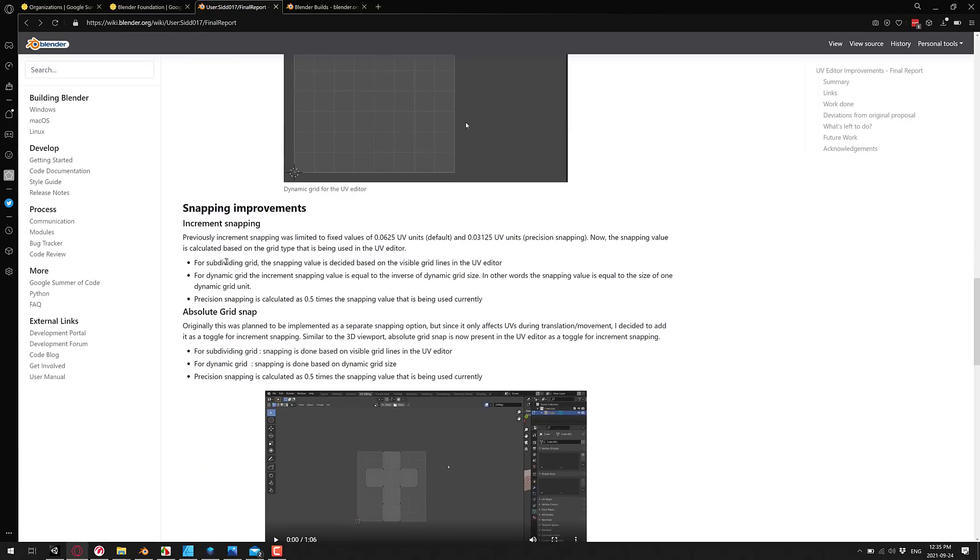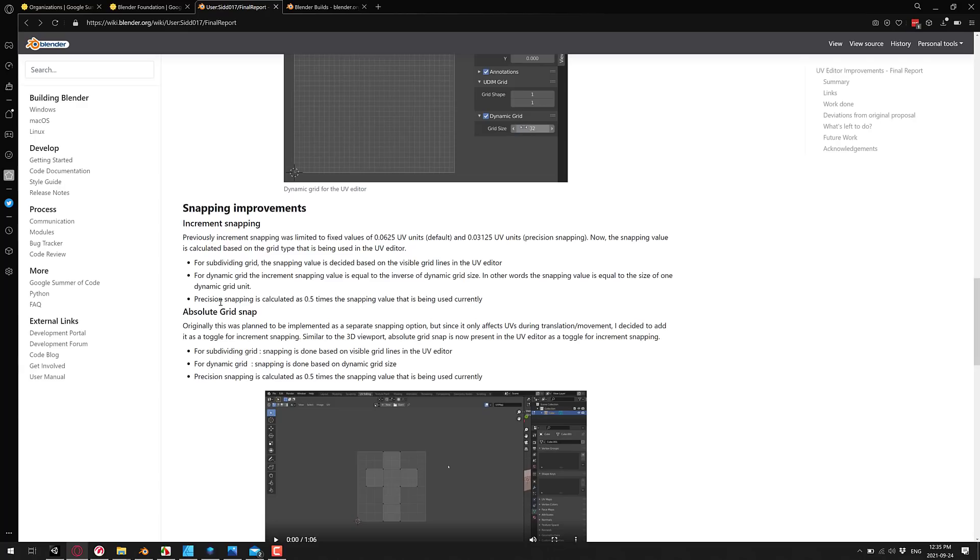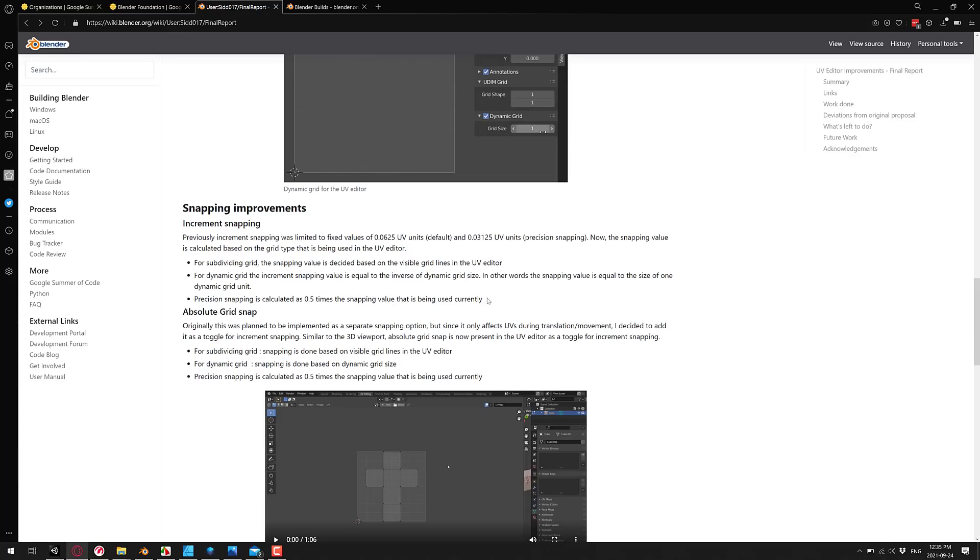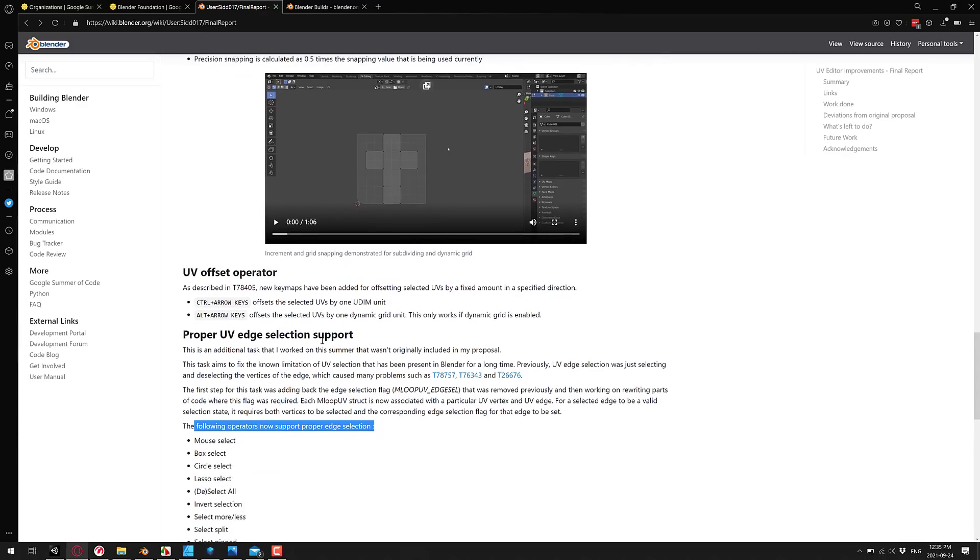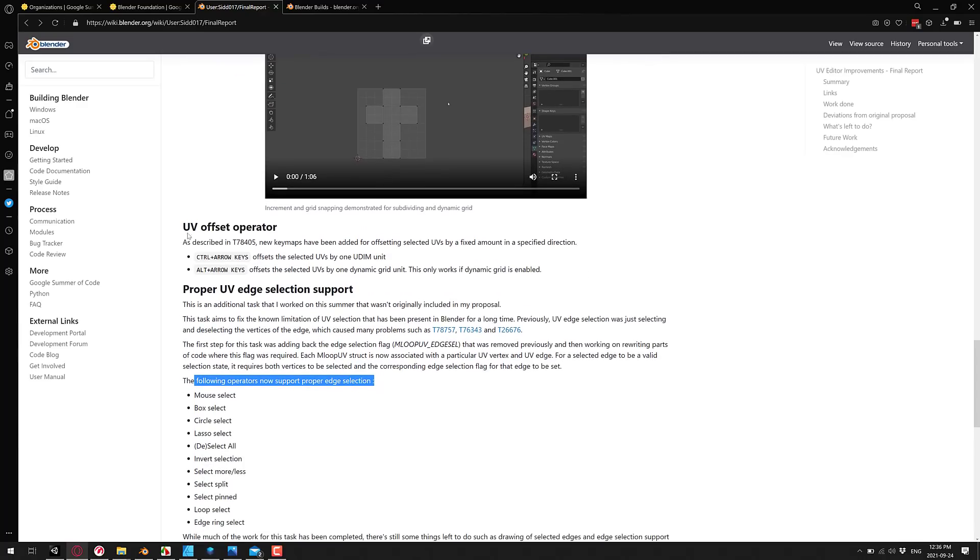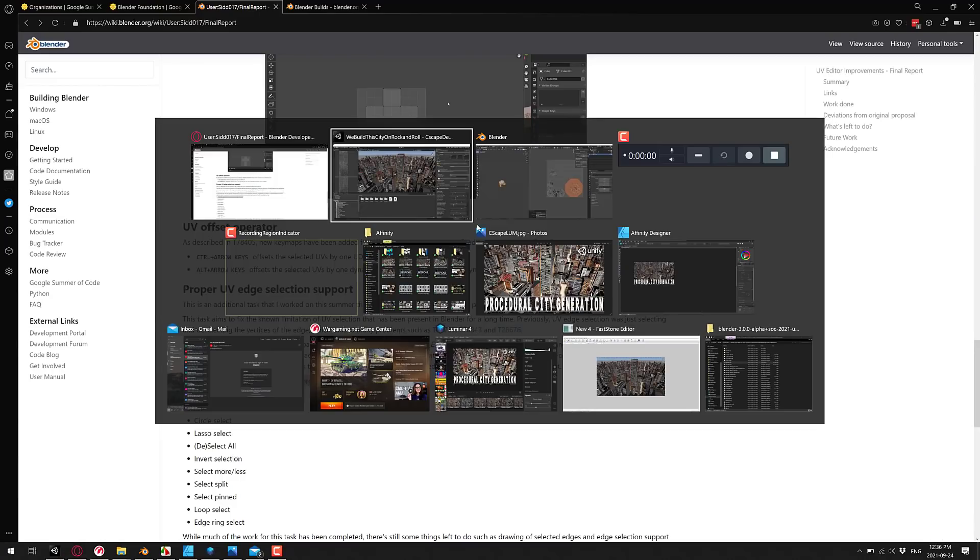And then, of course, we've got changes to snapping. So we've got increment snapping, changes there. For subdividing grid, the snapping value is decided based on the visible grid. For dynamic grid, the snapping value is equal to the inverse of dynamic grid size. In other words, snapping value is equal to the size of one dynamic grid unit. And precision snapping is calculated as 0.5 times the snapping value that is currently being used. And then absolute grid snap, we saw that in action earlier on. I told you earlier about the new arrow key modifier. So control and arrow keys moves between the UDIMs. And then alt arrow keys moves between the dynamic grid units.